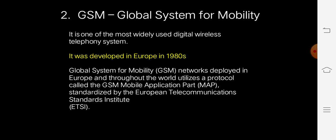Coming to the first example of wireless communication protocol: Global System for Mobile communication, or GSM. It is the most widely used digital wireless telephony system. It was developed in Europe in the 1980s. This network, deployed in Europe and throughout the world, utilizes a protocol called GSM Mobile Application Part, that is MAP, standardized by the European Telecommunications Standards Institute, abbreviated as ETSI.